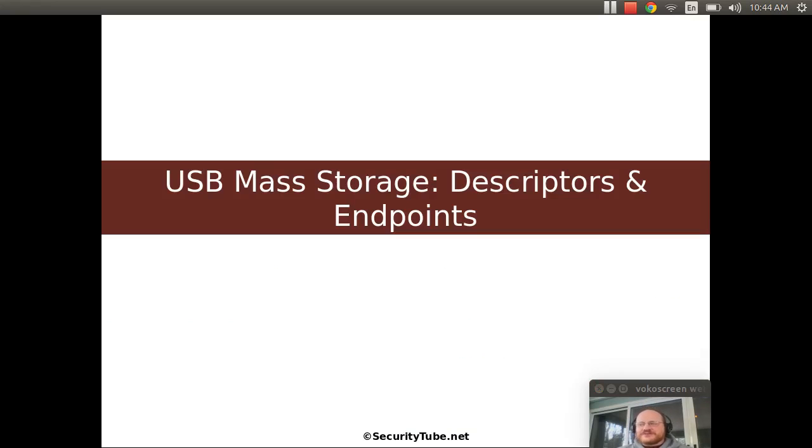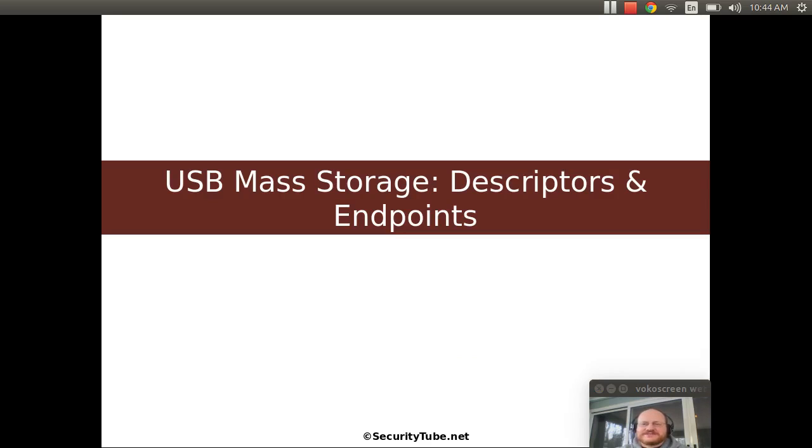Today we're going to start in on USB mass storage devices. We've learned enough about USB in general and how it works so that now we can finally move on to our main topic for this course of mass storage devices. We're going to start with a description of descriptors and endpoints that you will find in USB mass storage.